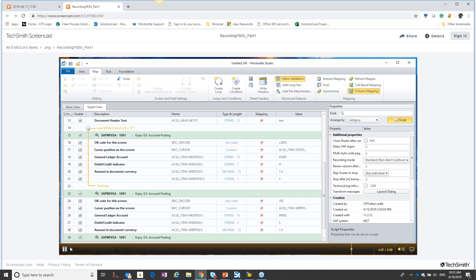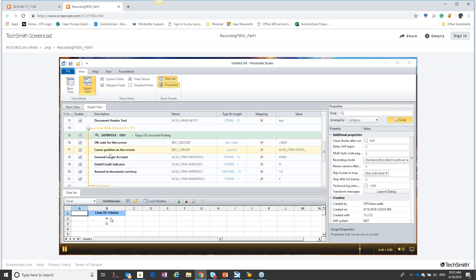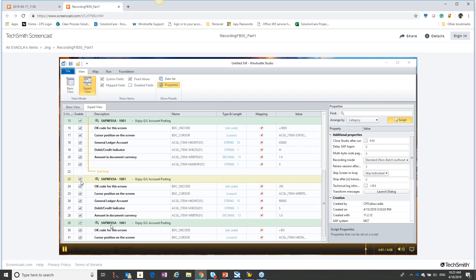The header information would be on one row and the detail information would be on all the rows below that. The next part of the recording — where we entered the second line so we could post the transaction — we don't need anymore, because we're using our repeating loop to get all our line items in. Once all our line items are in, we're going to save the transaction and post it.